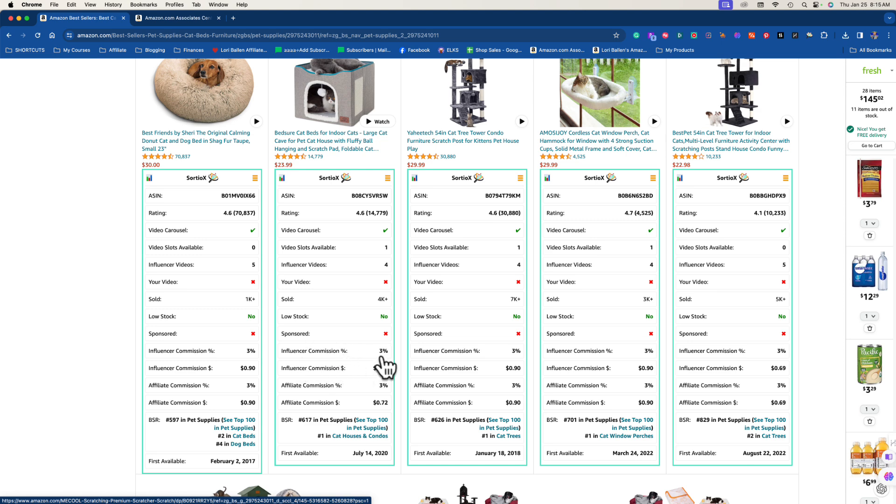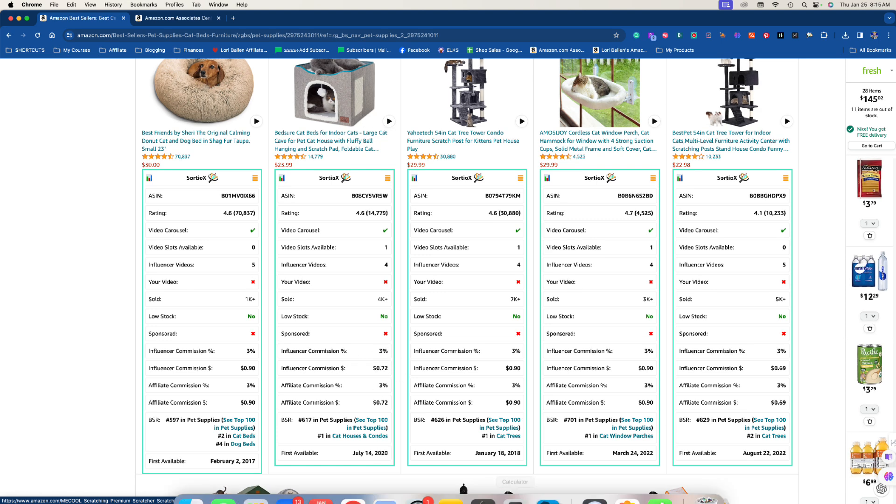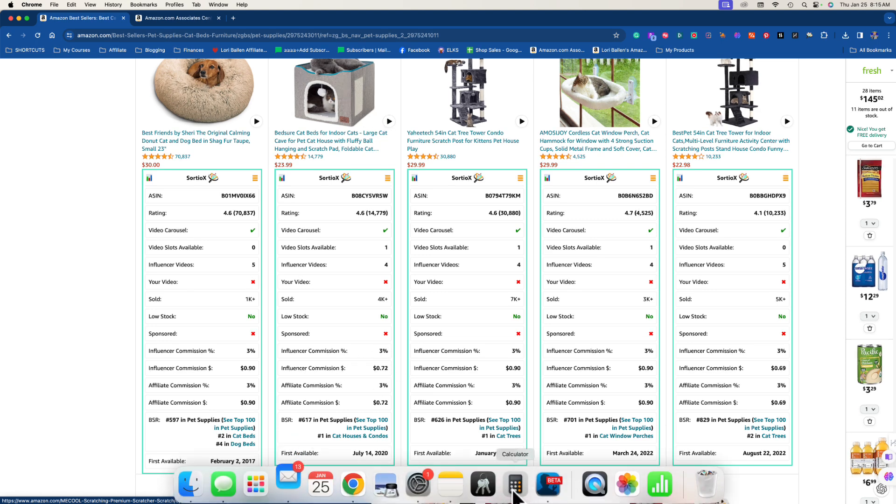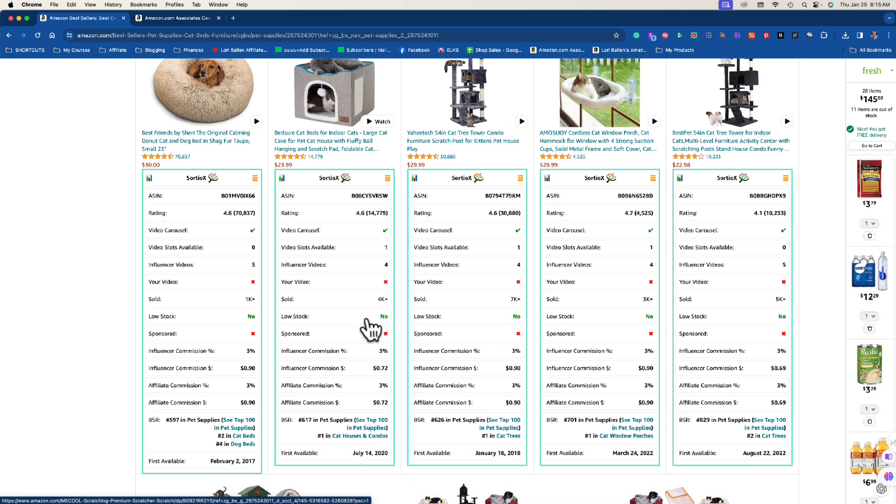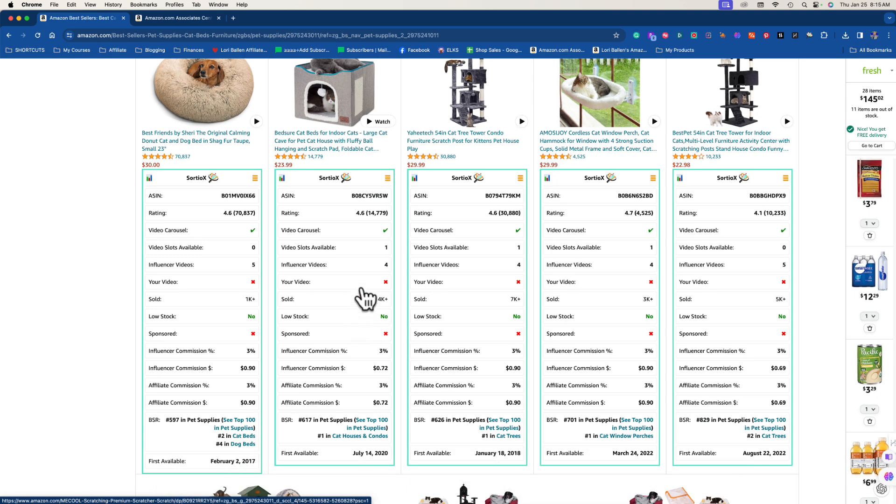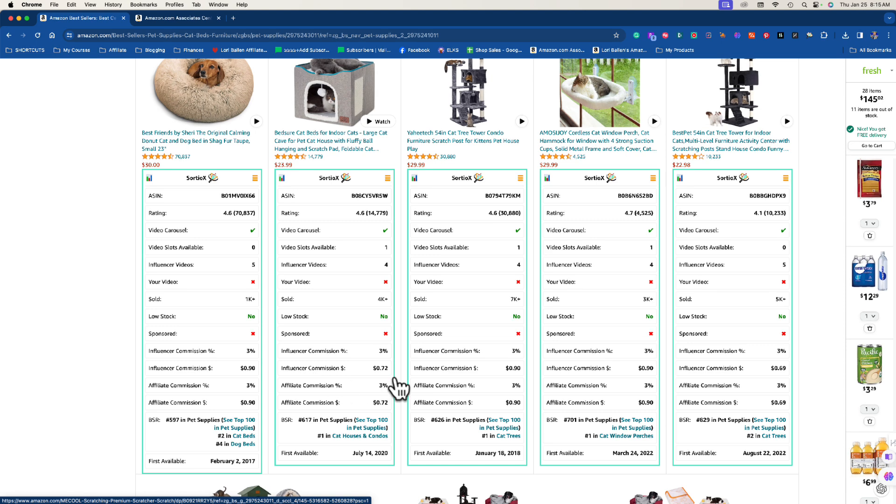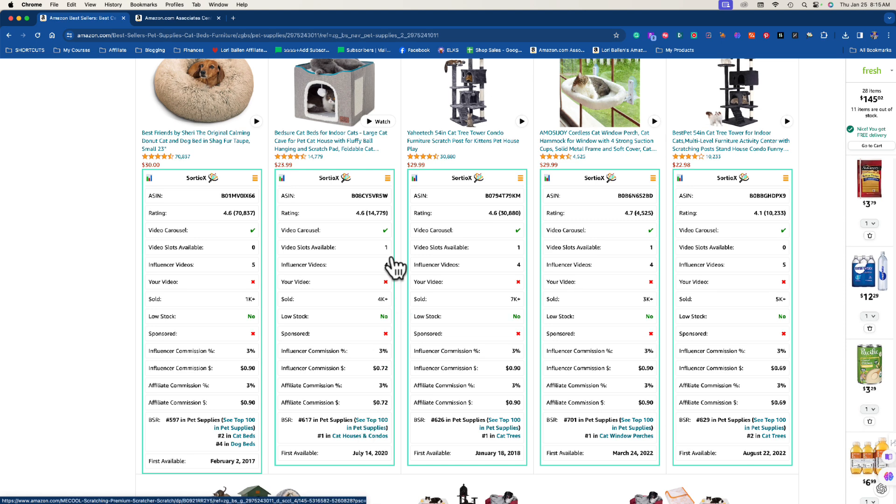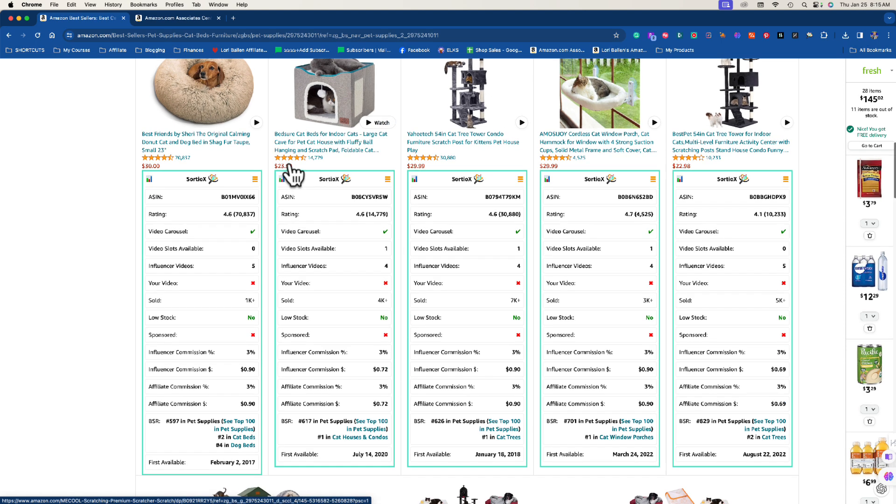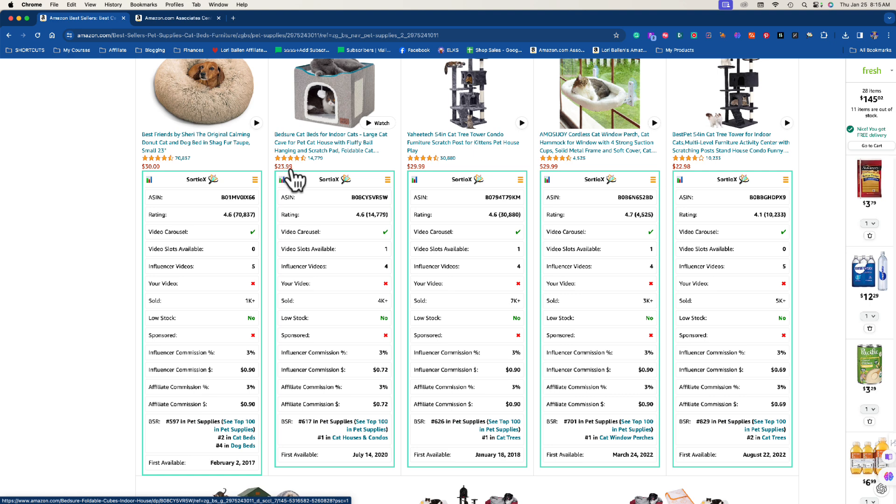So we know it has a video carousel, we know there's a spot available, we know that there has been a bunch of items sold. That is phenomenal. Look at the reviews, four and a half stars. It gets great reviews. And here's what the influencer commission would be, 3%. So it tells you what the influencer commission would be. According to this you're gonna make like 72 cents each.